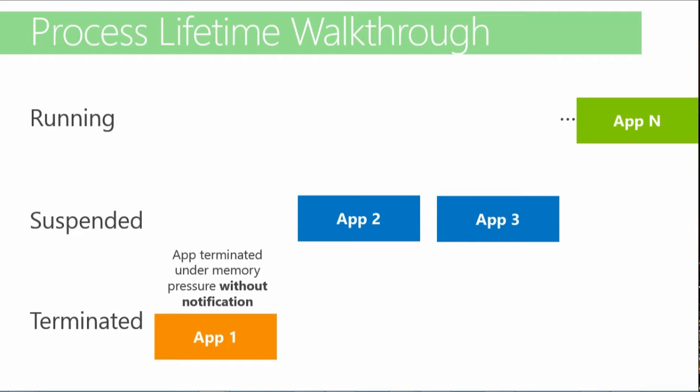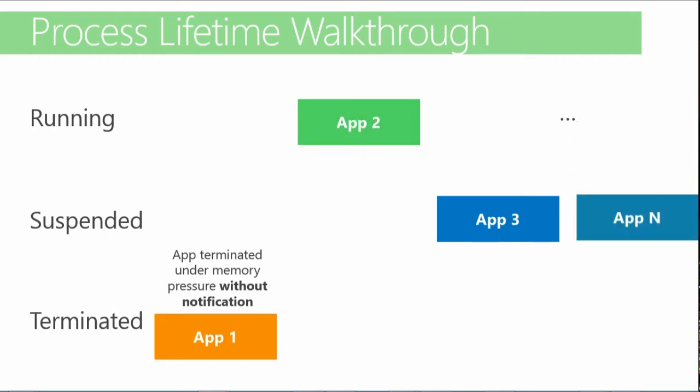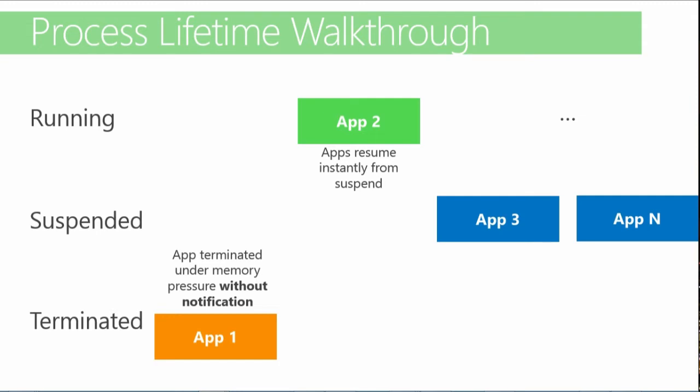When a suspended app gets reactivated by the user, all its threads will be rescheduled by the kernel and it runs again instantly. Your app can be notified of this change by listening to the resuming event. The underlying mechanisms and choices made by the Windows team to implement this process lifecycle management are very clearly explained by Arun Kishan on Channel 9. I would highly recommend that you watch this video where background tasks are also detailed. Now, let's see the impacts of this process lifecycle for your app.